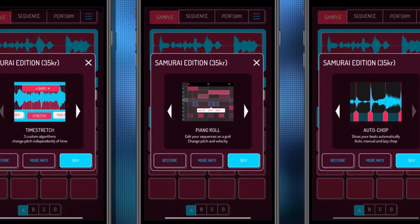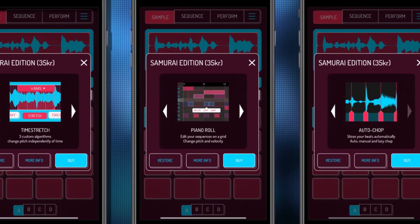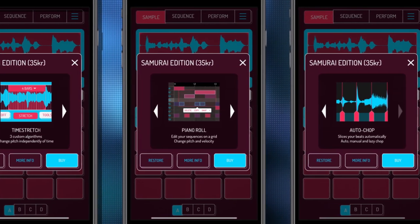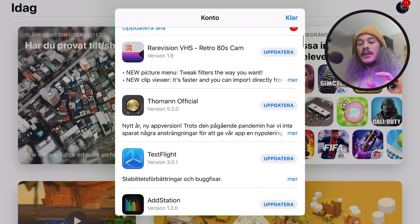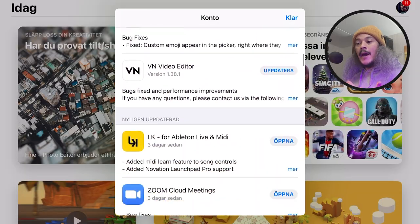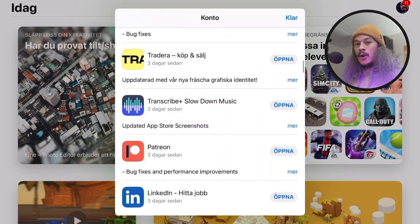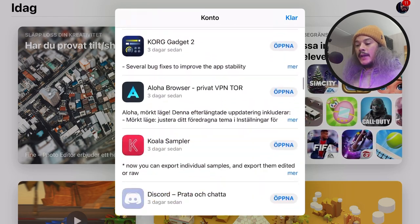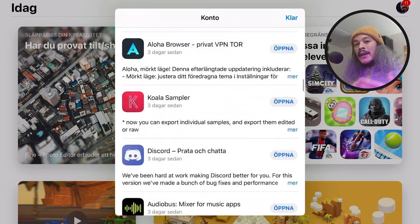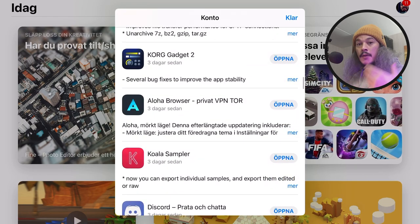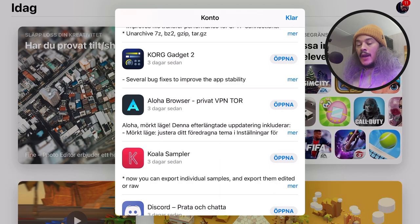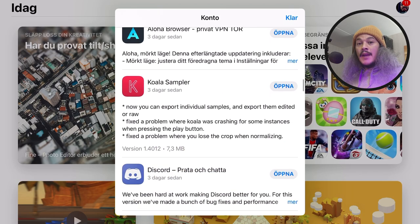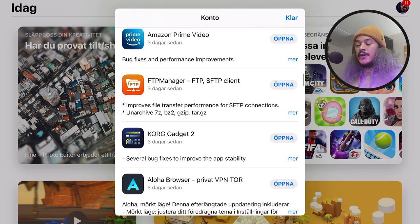So the first thing you need to do is to go to the app store. Open up that app and make sure that Koala Sampler is updated. Now it might look as if there are no updates available for Koala Sampler.